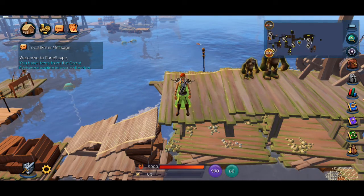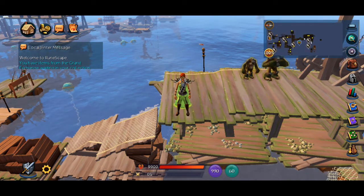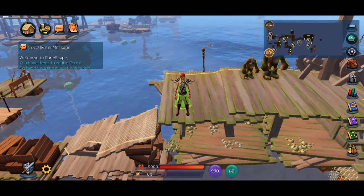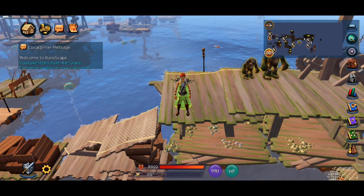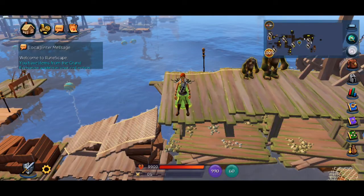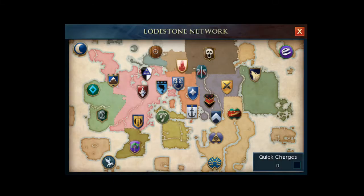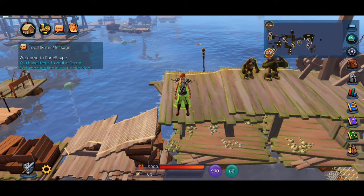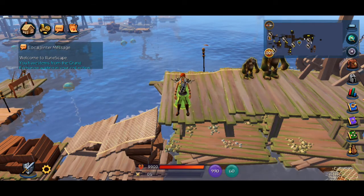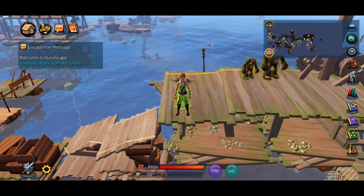The plus symbol opens and hides the minimap. The magnifying glass opens the world map. And the home teleport icon opens the lodestone network. The icons beneath the minimap are referred to as the ribbon.